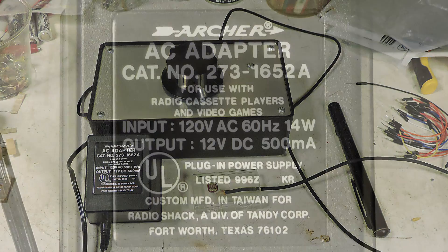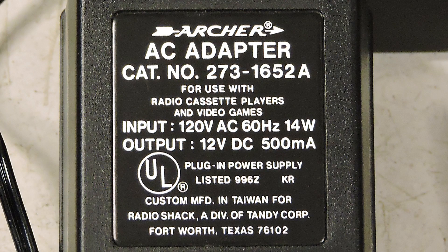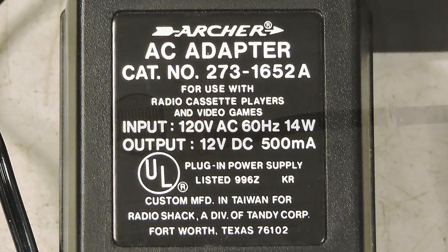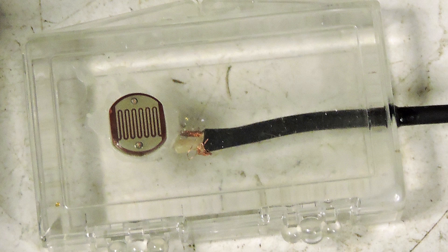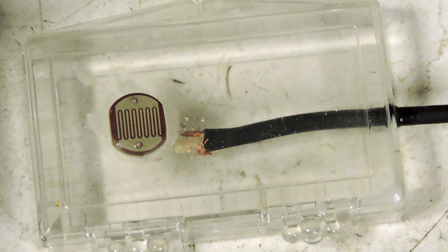And here's the power supply. It's just a 12-volt wall wart, and here is the LDR.